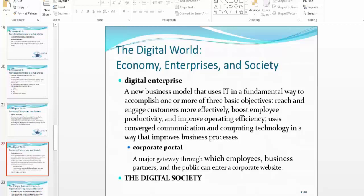My goal for this course is to help you become a digital enterprise. You start with IT infrastructure fundamentals, then apply a layer of business terminologies and e-business concepts, then another layer of marketing — and with regular updating, you have a nice, functional, successful e-commerce website. Within this website, all three objectives are covered: reaching and engaging customers, boosting employee productivity, and improving business operations.